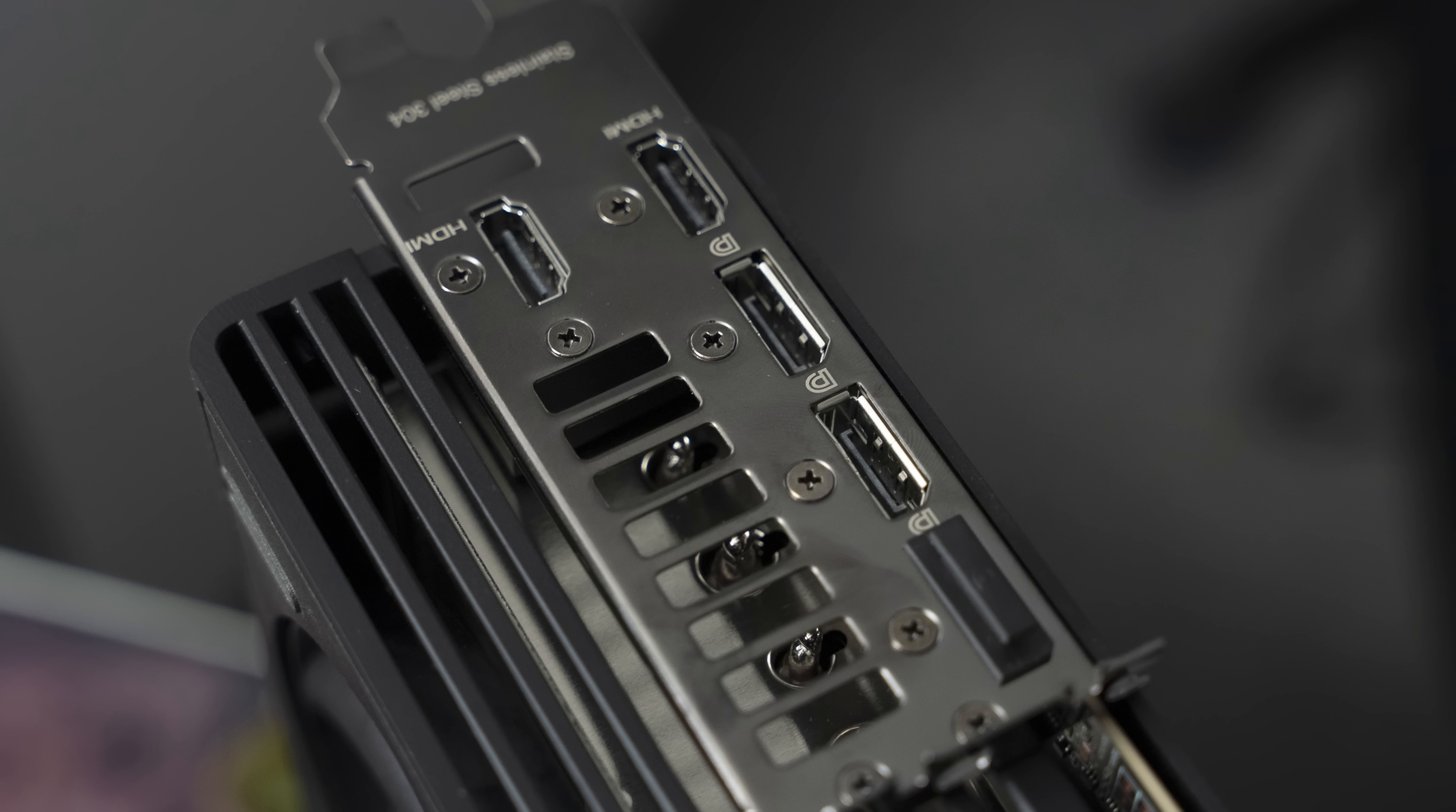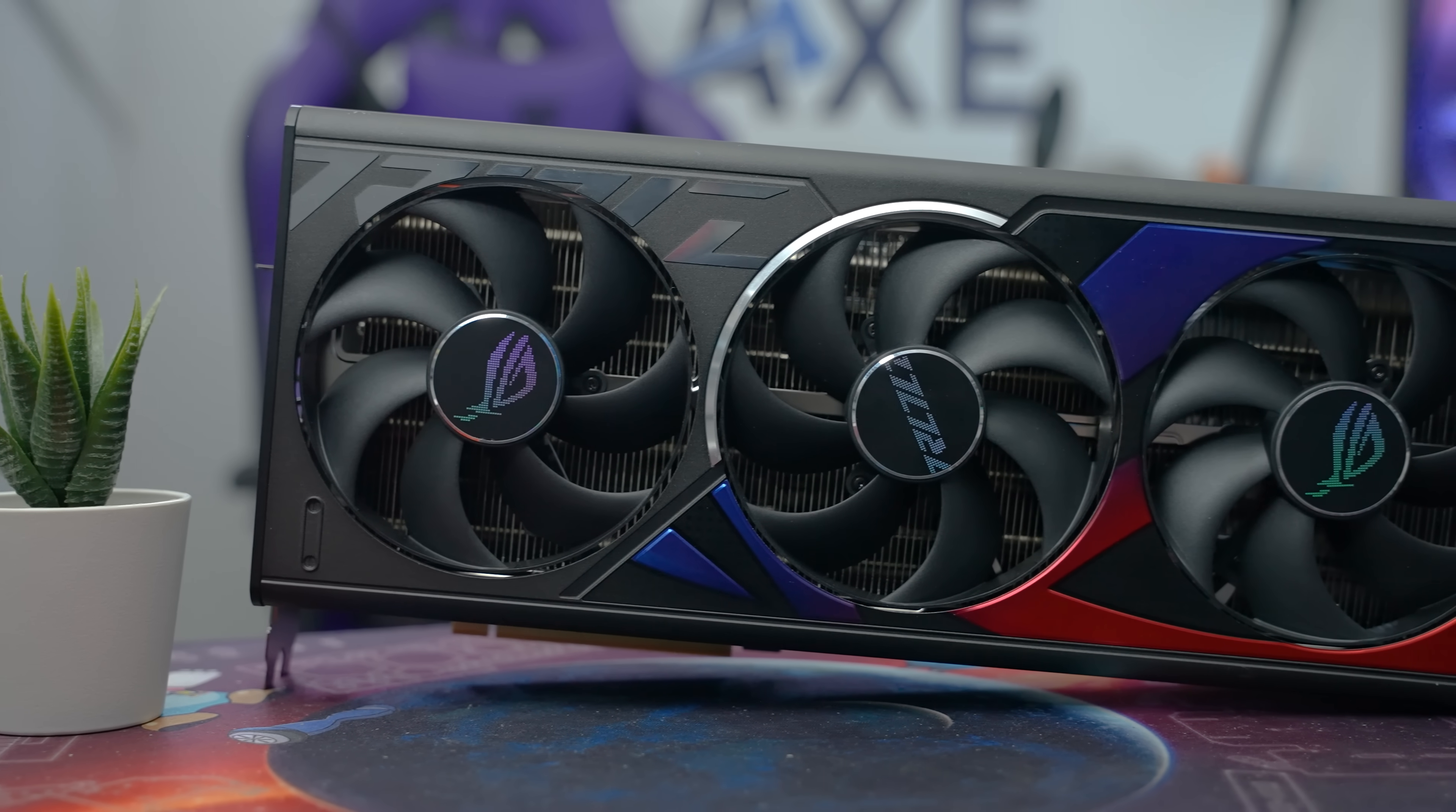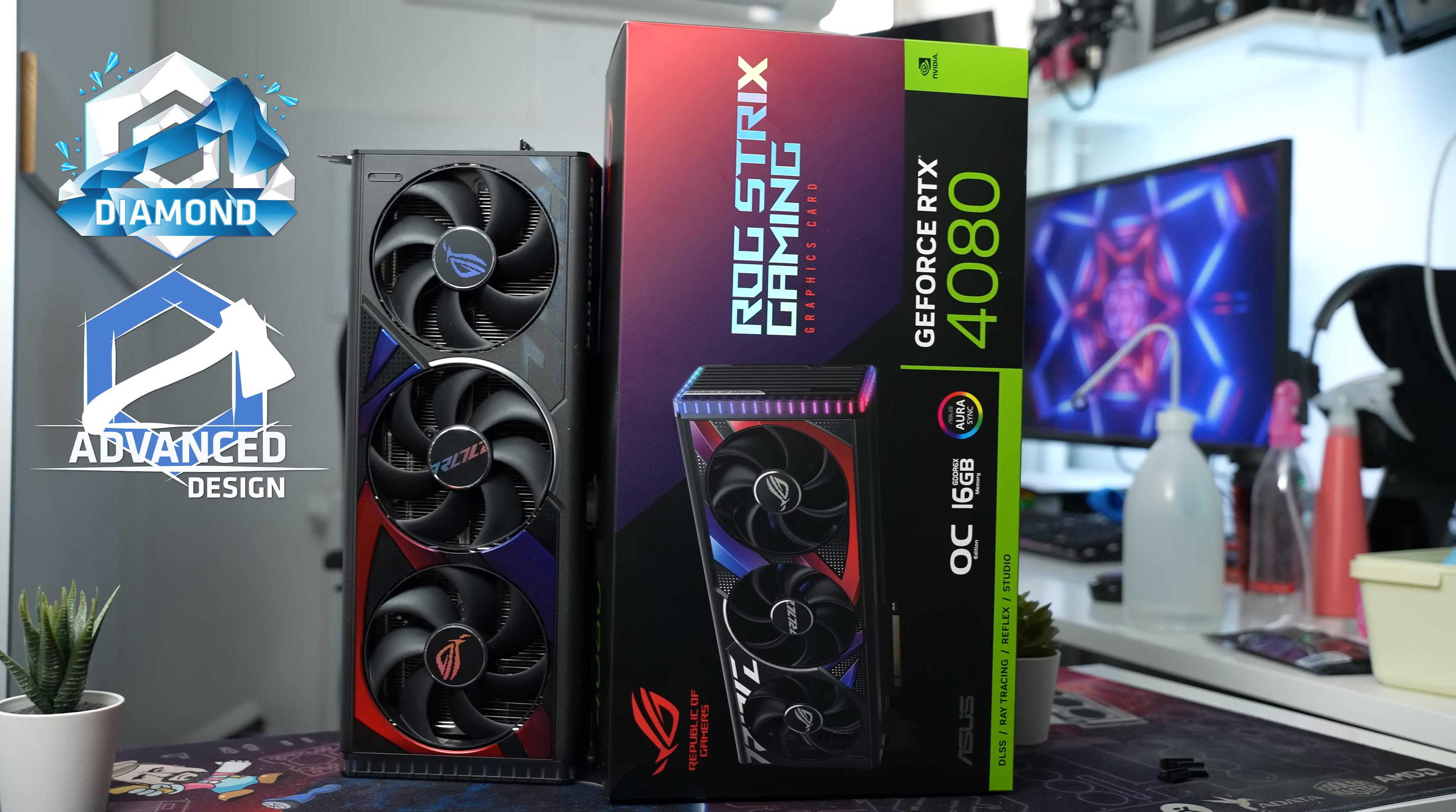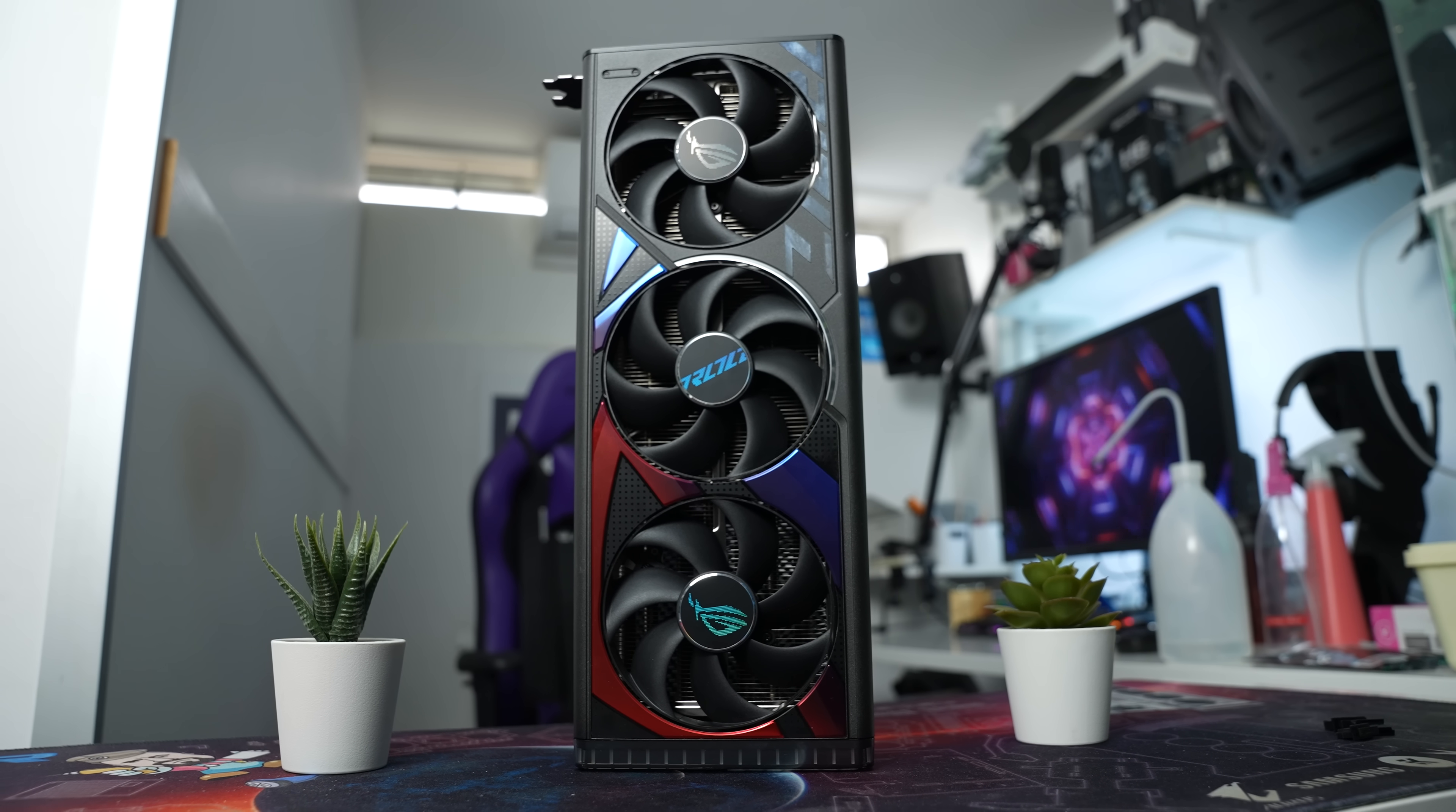ASUS ROG Strix Gaming RTX 4080 OC is a perfect graphics card, talking about the quality of the cooler, technological solutions and noise, and as a result, the Excellent Design award. What would be said, a great choice if you plan to buy an RTX 4080 chip.